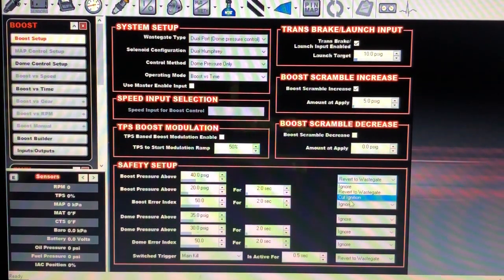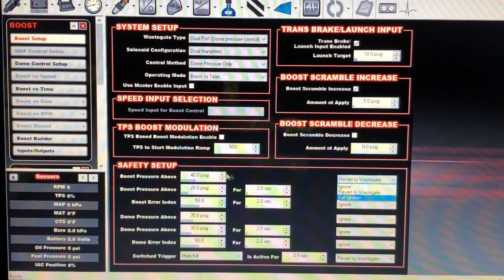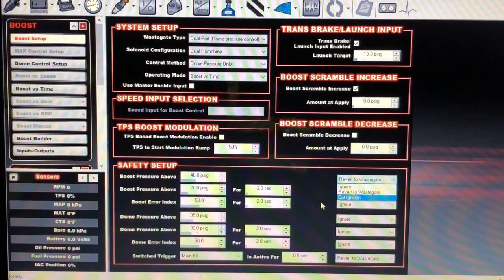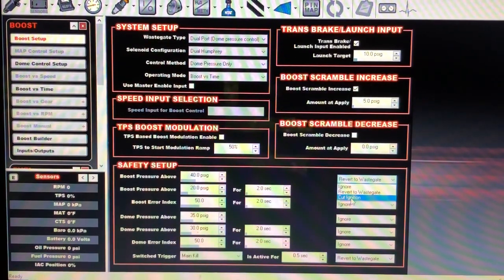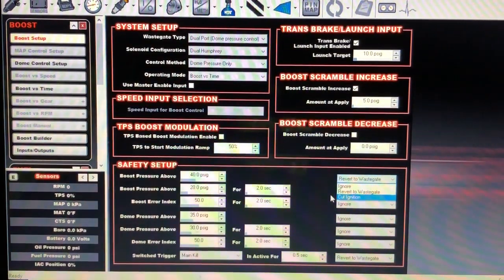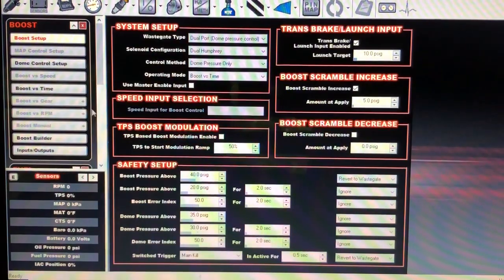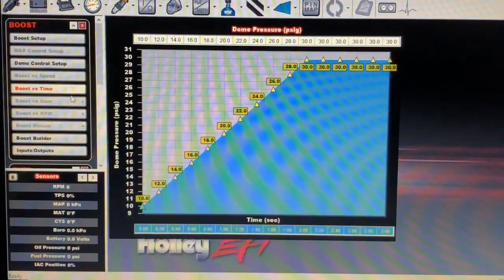As soon as it gets back in the parameter it cuts the car back on, so it would cause it to fluctuate. Cutting it on and off — I don't know that that's a good idea. Maybe there's another way to do it, but I usually just put revert to wastegate. But I'm going over here to look at my boost ramp.